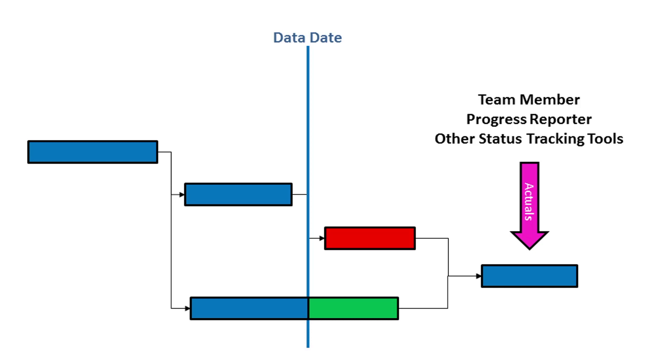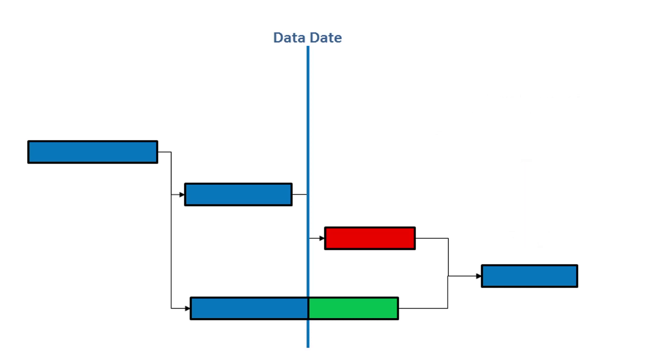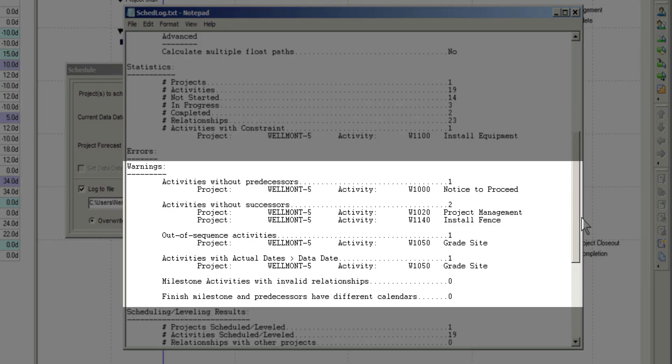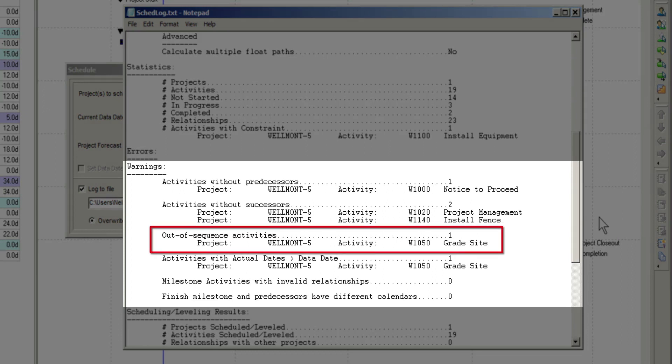Indeed, so can any other external system that feeds status to Primavera P6. The P6 schedule log reports these in two possible ways under the Warnings section. First, the affected activity may appear under the Out of Sequence Activities heading.